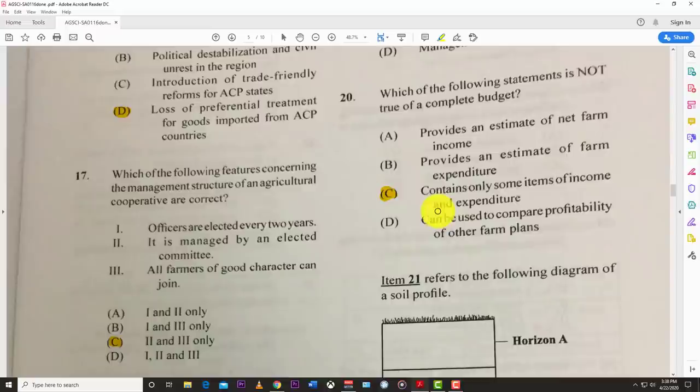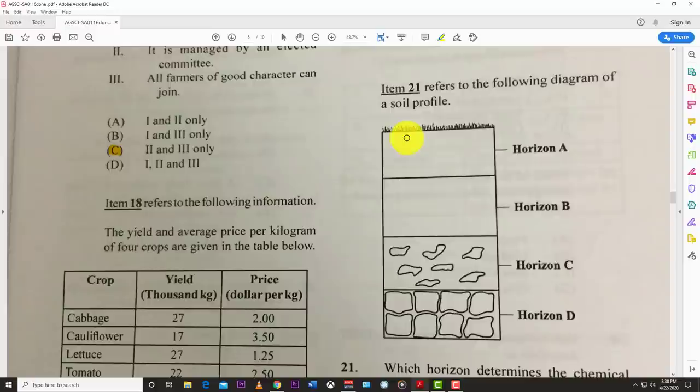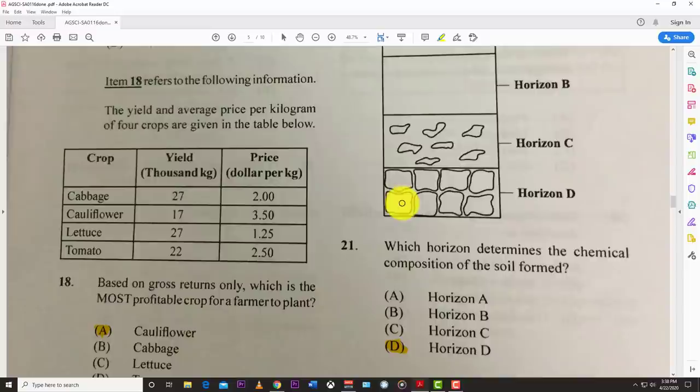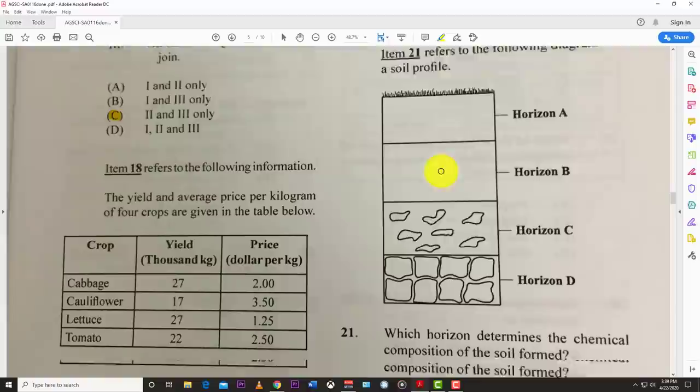Number twenty: which of the following statements is not true of a complete budget? The best answer is C — it contains only some items of income and expenditure. Number twenty-one refers to a diagram of a soil profile with horizons A, B, C, and D. Which horizon determines the chemical composition of the soil? The best answer is D — the parent material, which determines how the other horizons develop.